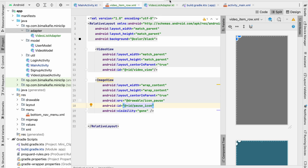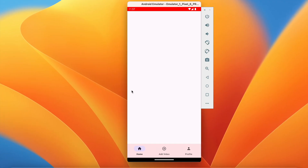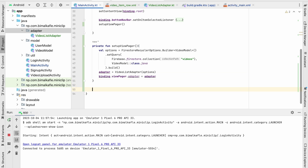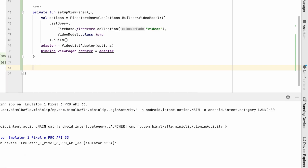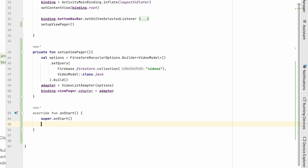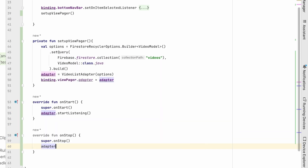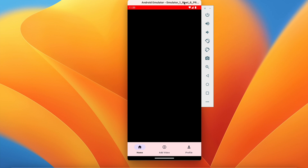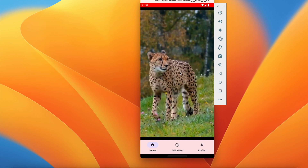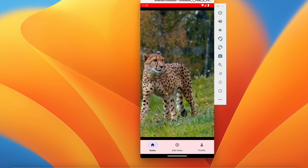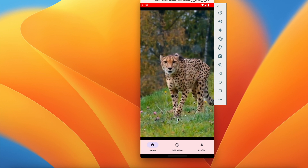Let's run and test it. We have one video, but we didn't get the video because we haven't added listeners. In MainActivity we need to override onStart and onStop — in onStart call adapter.startListening() and in onStop call adapter.stopListening(). Let's run again. You can see a black screen while the video loads. The video appears — it loads a bit slowly on a slow connection, but it's playing and looping. We only have one video so we can't swipe yet.